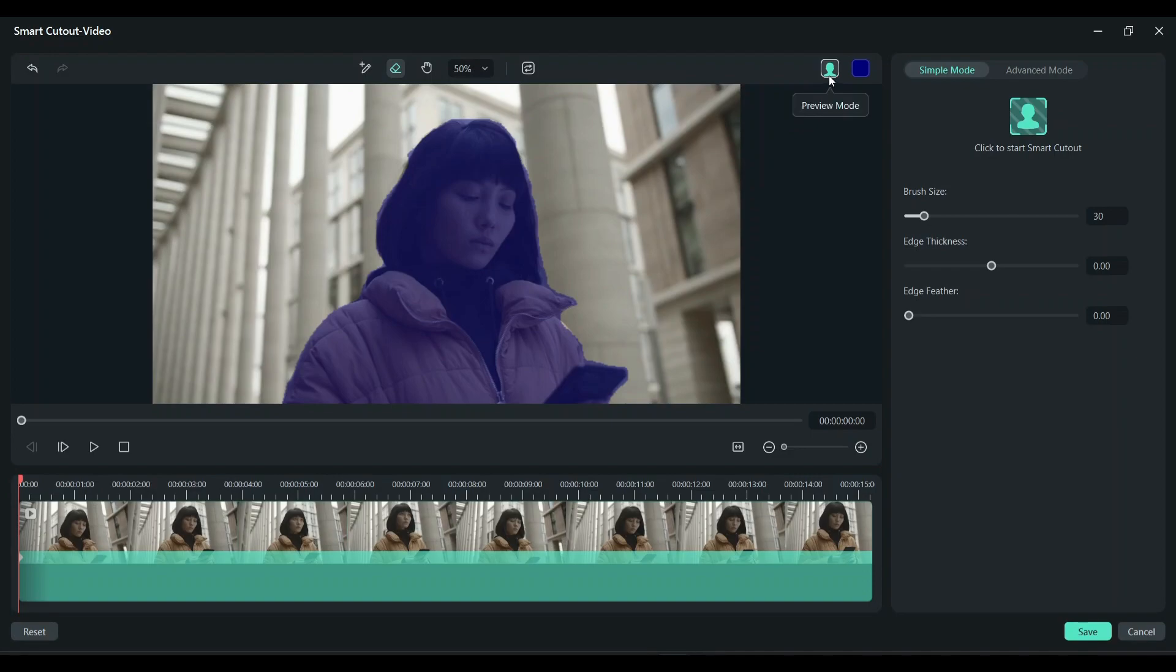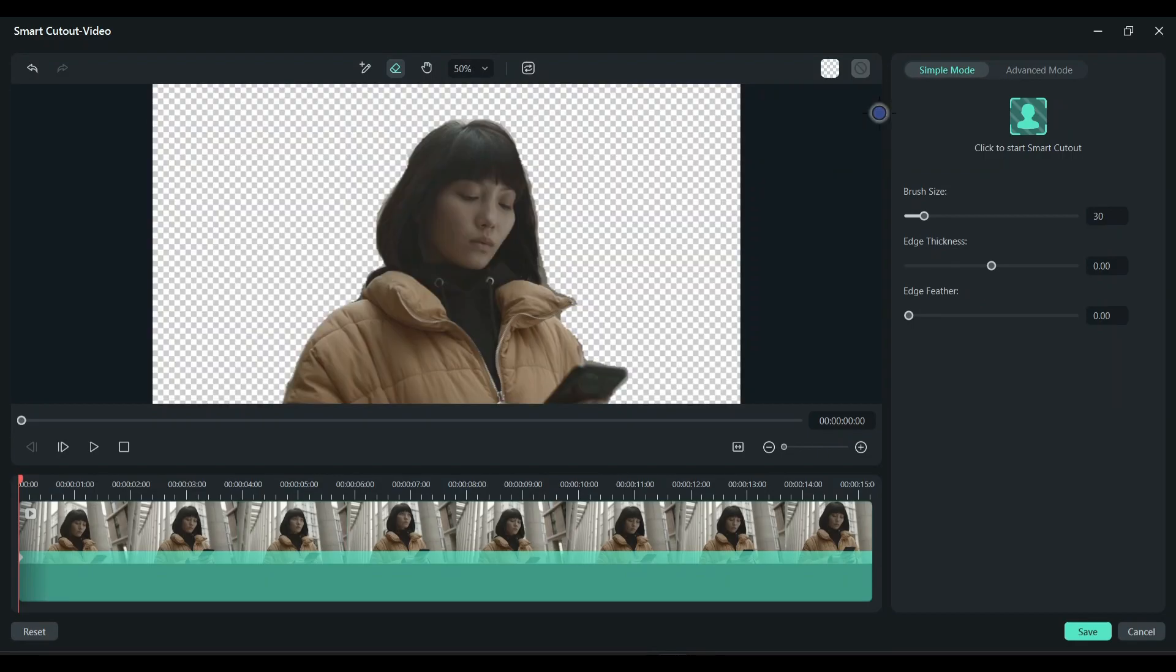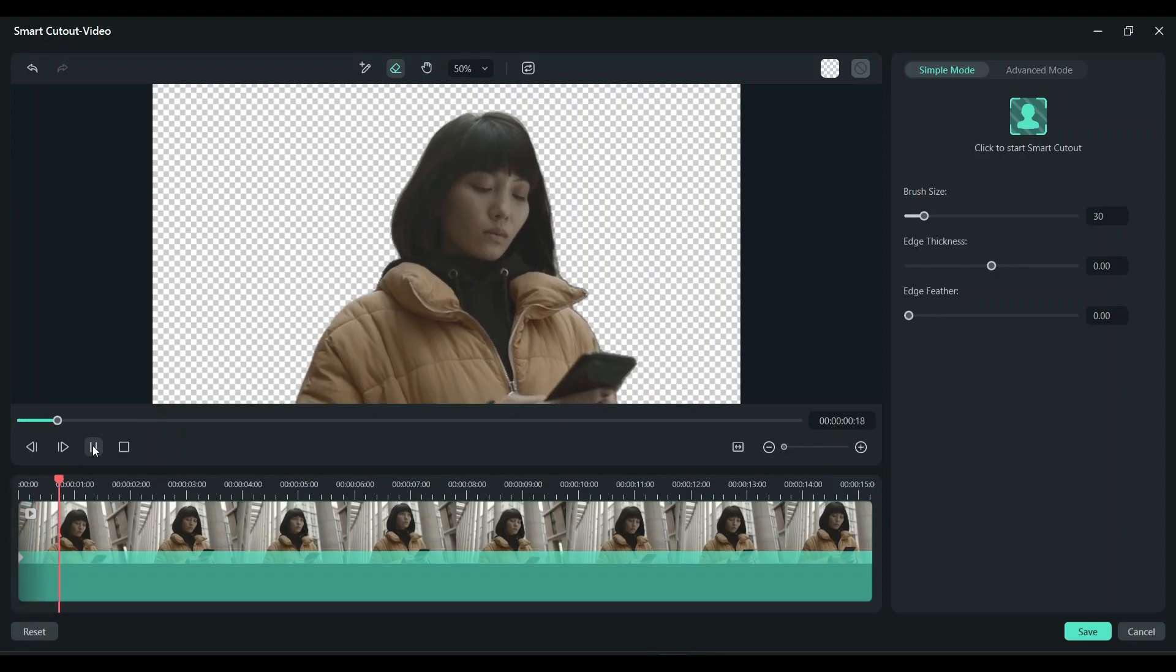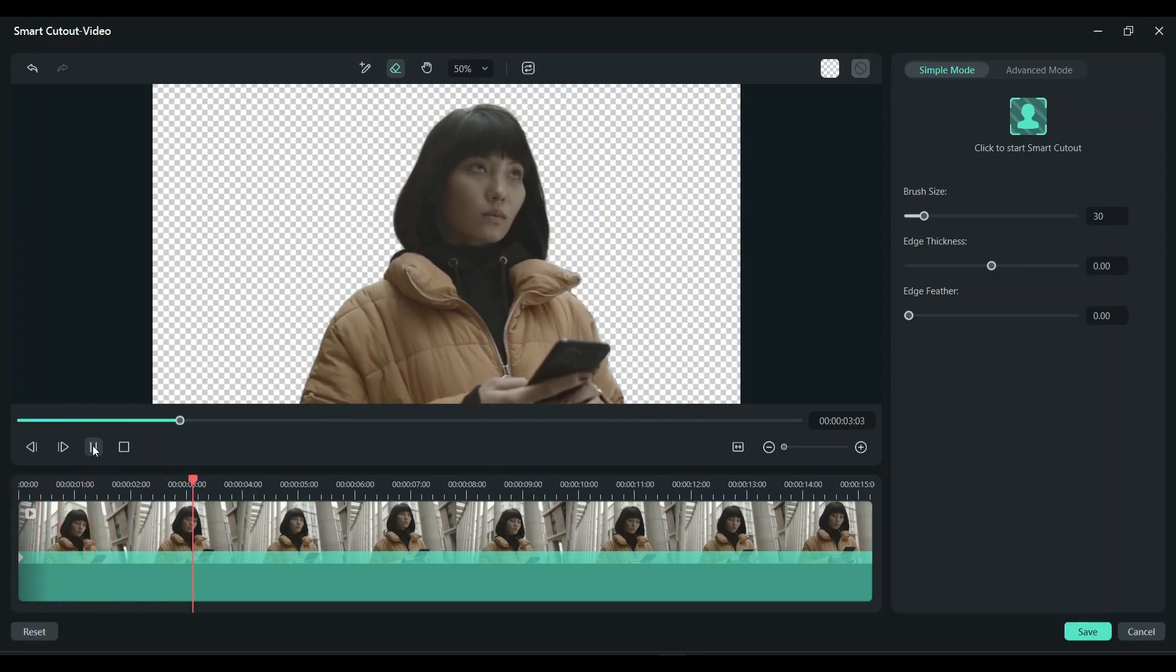And choose toggle transparency grid. So let's play the clip. As you can see, the object in the front is cut out from the background.